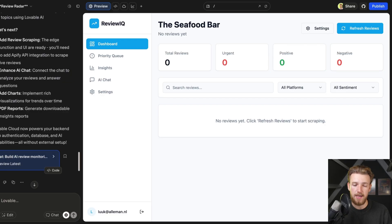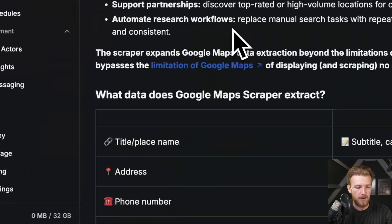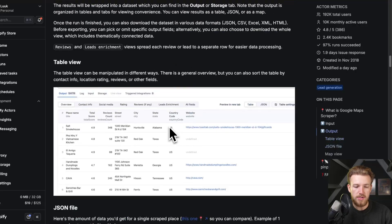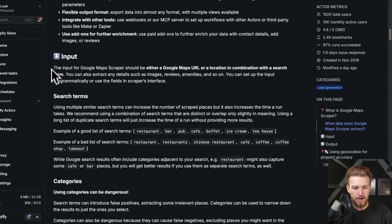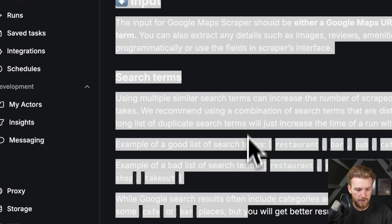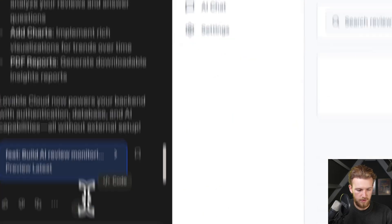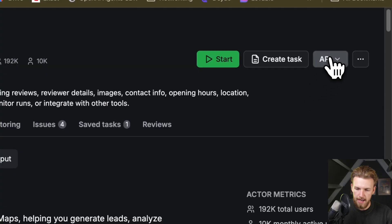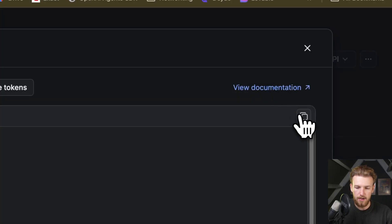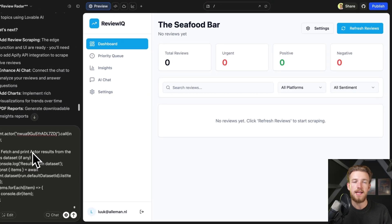I'll put all the documentation you need in the Build Loop prompt library so you don't need to do all this manual work. But now let's explain how to do it yourself. We go to API.fi and the most important things are the input and output. We copy the input, copy the output, go to Lovable for the Maps usage, then go to API clients and copy-paste the code on how to use this actor into Lovable.